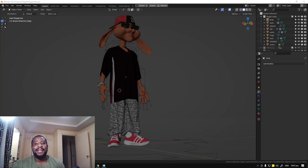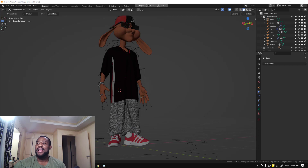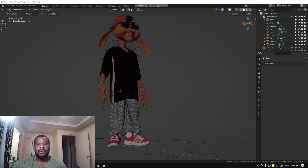Hello and welcome to another Blender tutorial brought to you by the Lois Art. My name is Emmanuel Locafo and today I'll be showing you guys how to fix an issue in Blender that you might experience whenever you're rigging. It's called Bone Heads Weighting Failure.